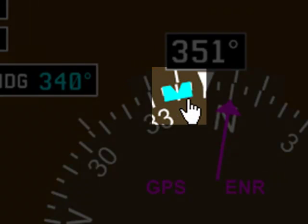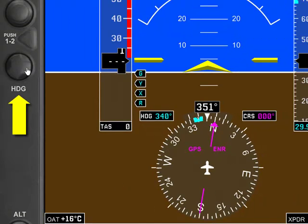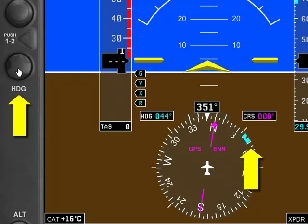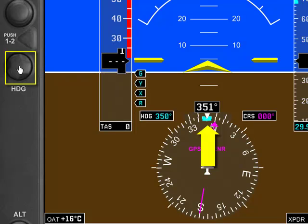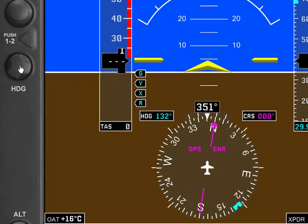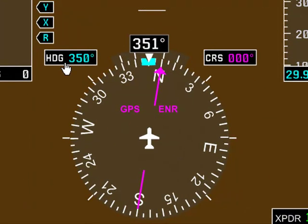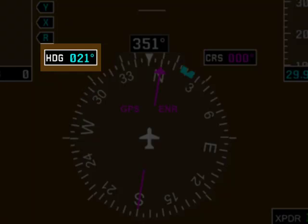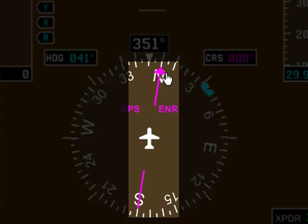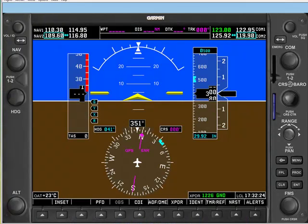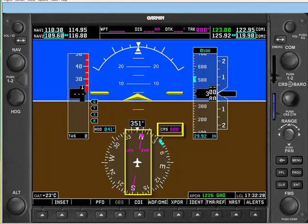You'll also see a heading bug in cyan. The heading knob controls where that heading bug is pointing. A nice feature of the G1000 is that you can click the center of the heading knob and it automatically centers your heading bug to your current magnetic heading. The HSI also has a heading window and a course window. The heading window shows you where the heading bug is set, while the course window shows you where the magenta pointer is set. The magenta pointer currently has no meaning because we don't have any GPS waypoints set up, so we'll cover the course window and magenta pointer in the navigation video.